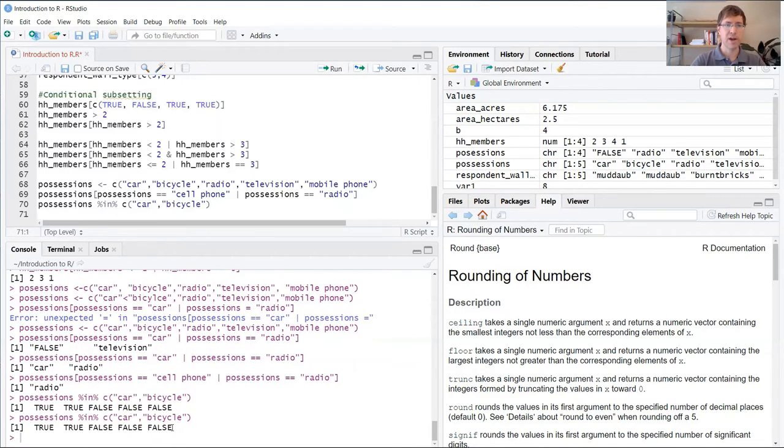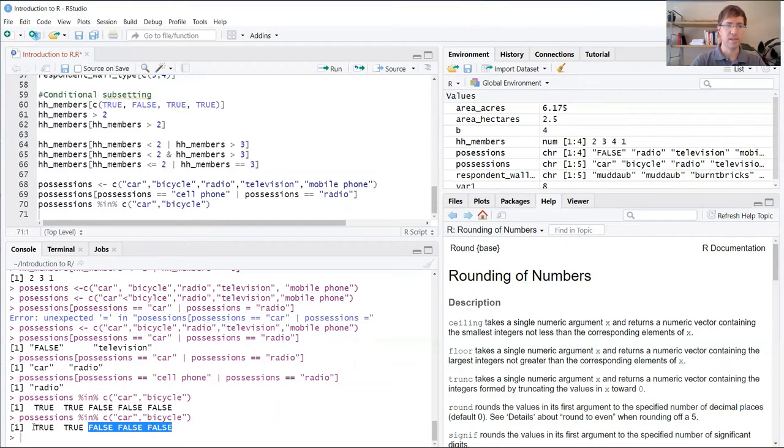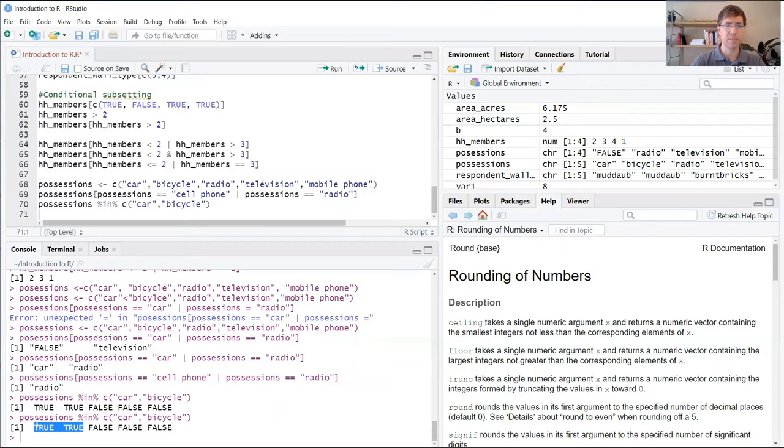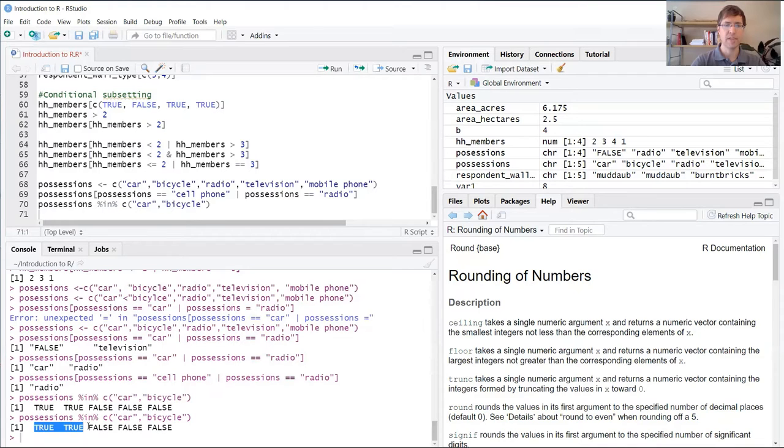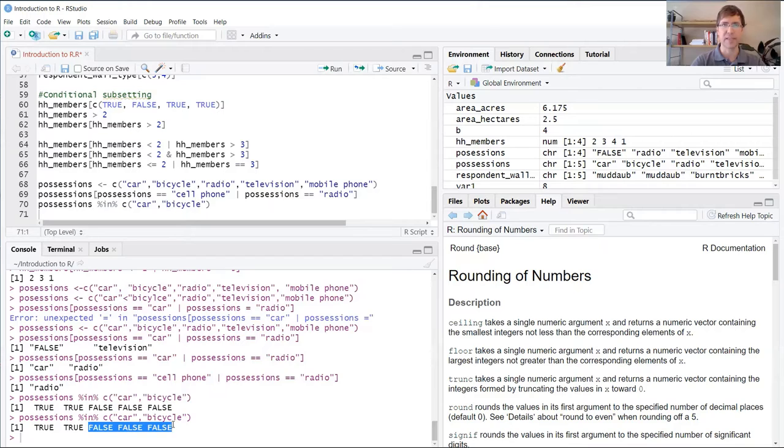Within our output, you can see here now that bicycle and car both are turned true because possessions contains car and bicycle as the first and second value. Whereas it also contains these three additional values that don't satisfy that condition or do not match with our target vector. So those return false.